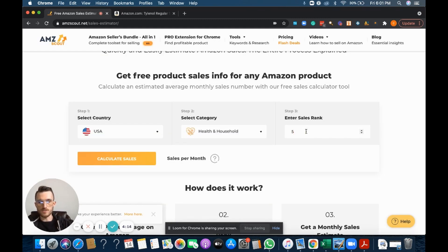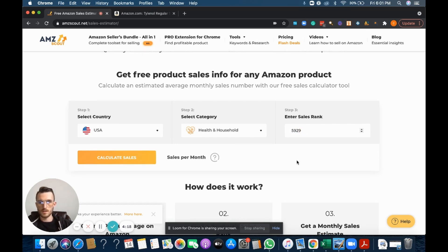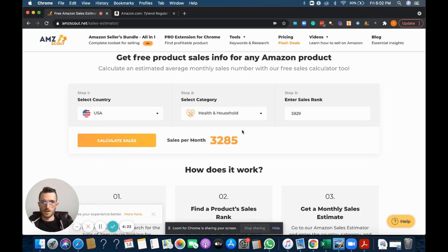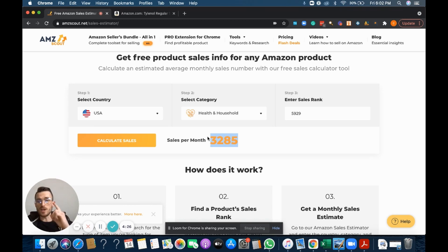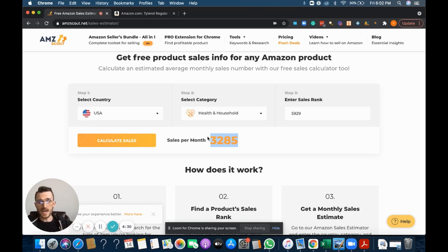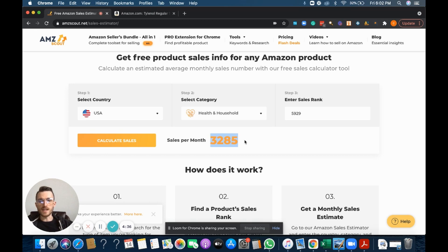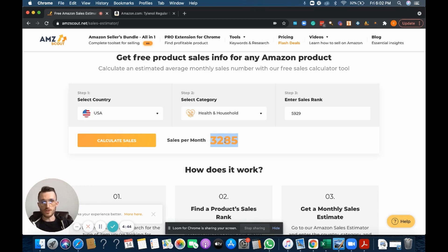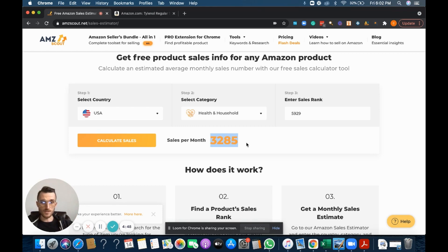Health and household, just like we talked about, and the sales rank is 5,929, and you go ahead and click sales. So that's how many units you would expect to sell if you were the only seller on the listing. However, that's not the case most times. Most times there's two, three, five, ten sellers. So in that event, let's say there's nine sellers, you want to join and be the tenth seller.